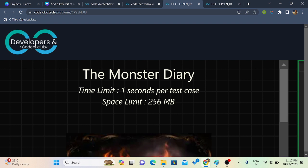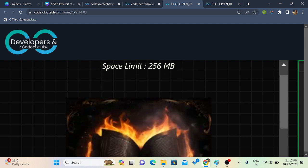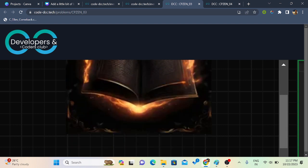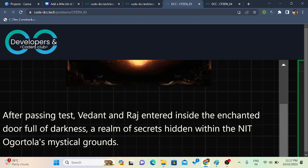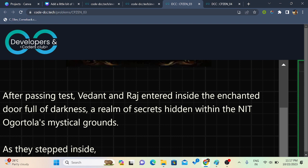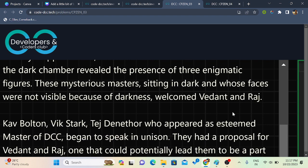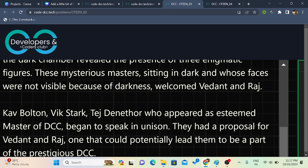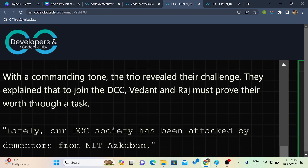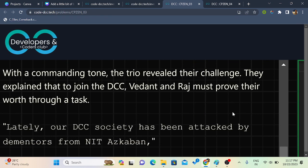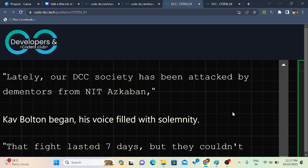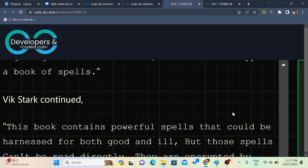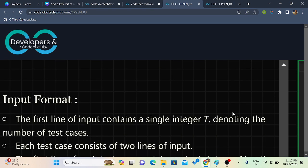So let's take a look at the problem statement. The problem name is the monster diary. As our story proceeds, Vedant and Raj have entered a room full of darkness, where they meet three masters of the DCC. The trio challenged Vedant and Raj to decode every spell present in the book dropped by the Dementor. At first they couldn't understand even a single spell. So let's take a look and try to decode the spell.